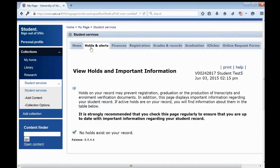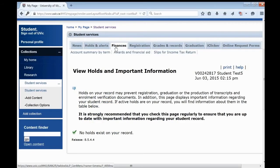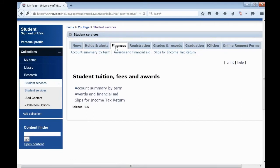In the Holds and Alerts tab, you can see holds on your record that may prevent registration. The Finances tab is where you will go to check your tuition, download tax forms, and apply for scholarships and bursaries.